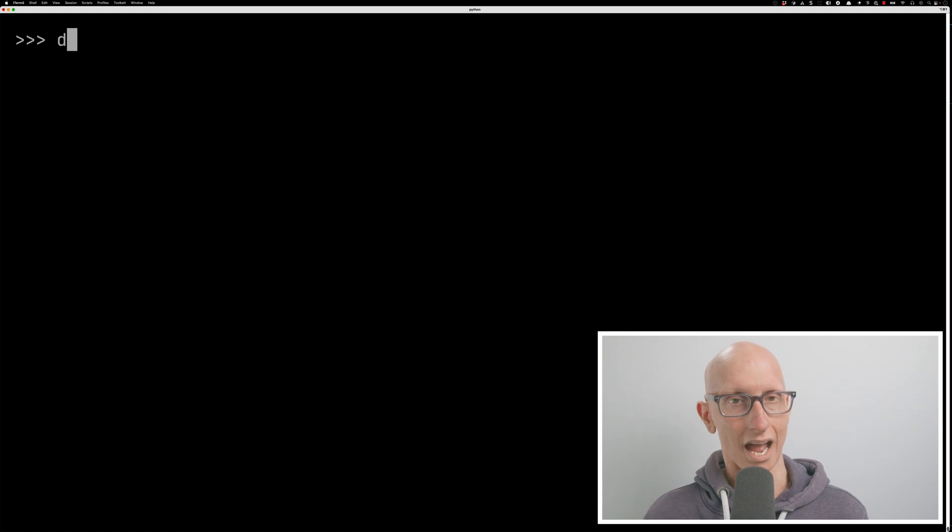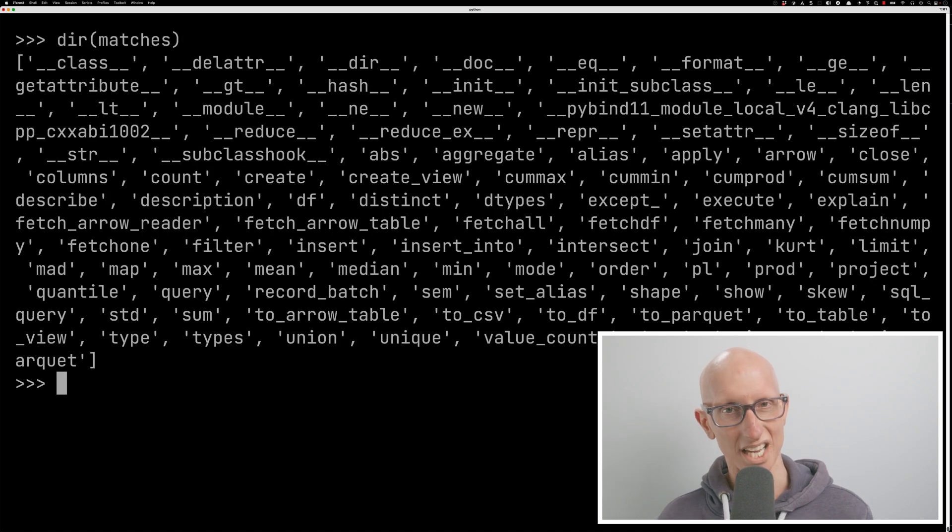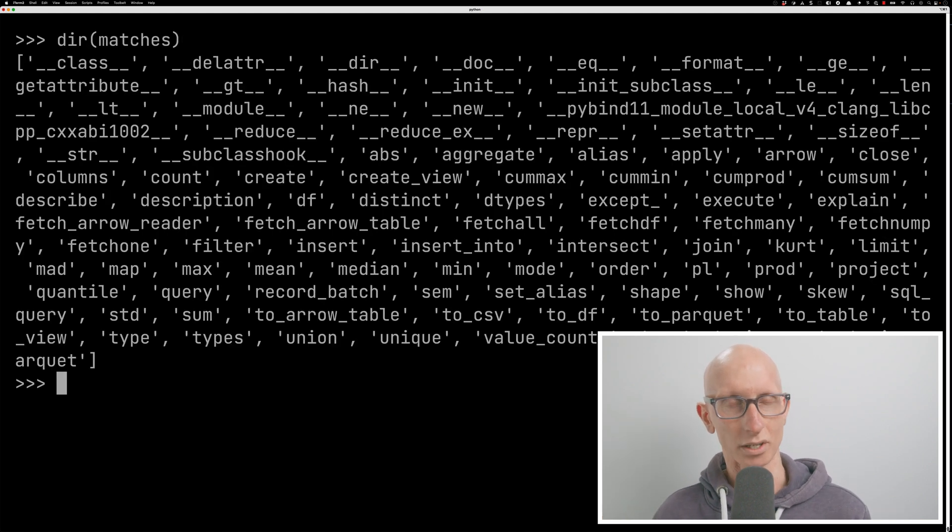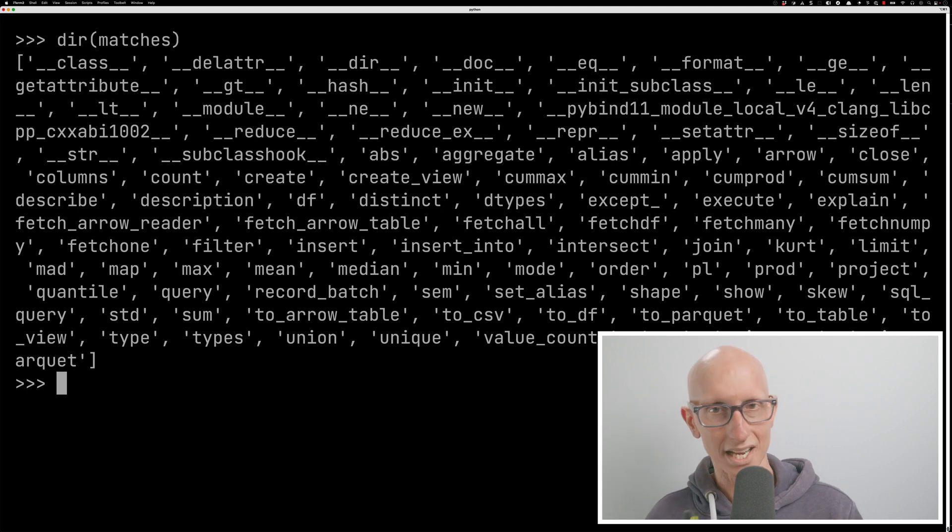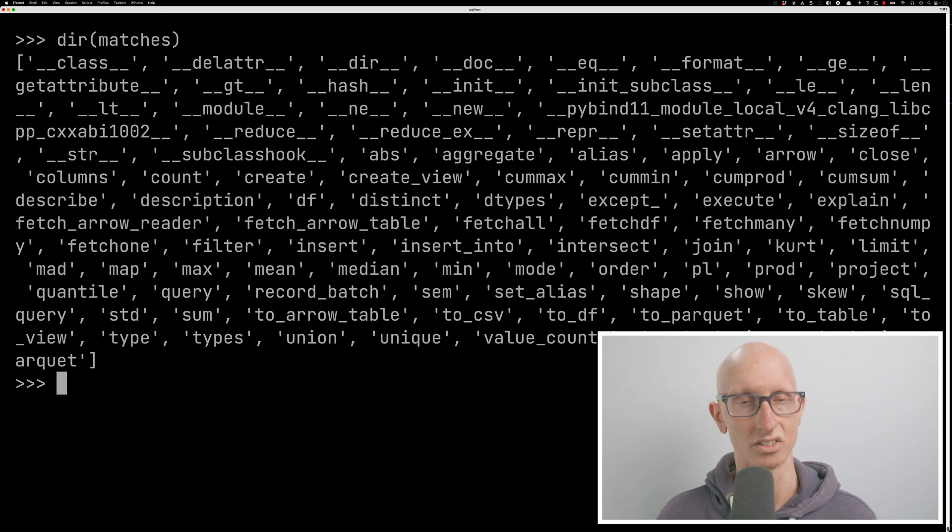So if we have a look at the list of functions available, if we call dir and then matches, we can see we've got loads of stuff. So we can call count, we can call columns, we can call min, max. There's loads of things that we can do on this variable.